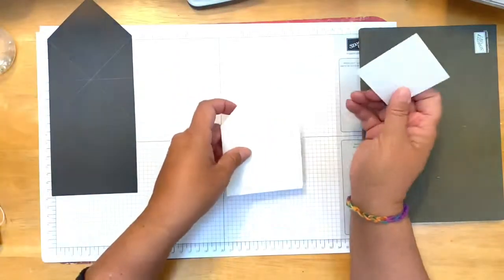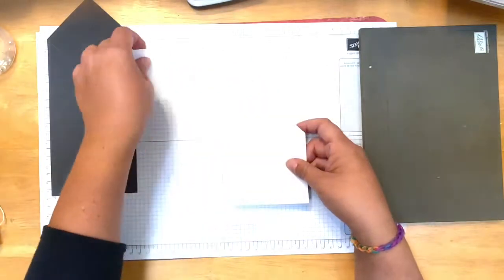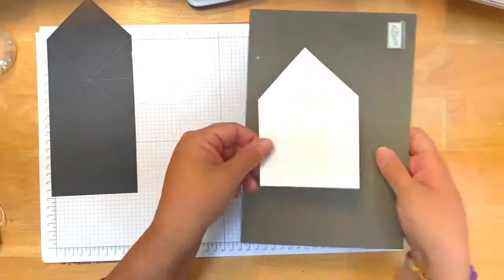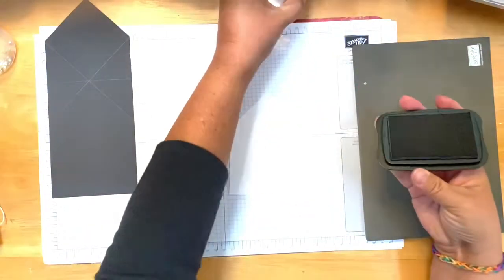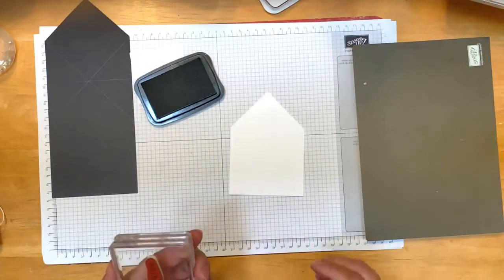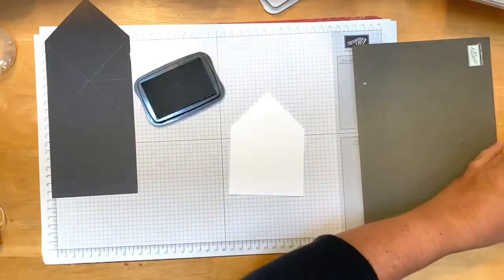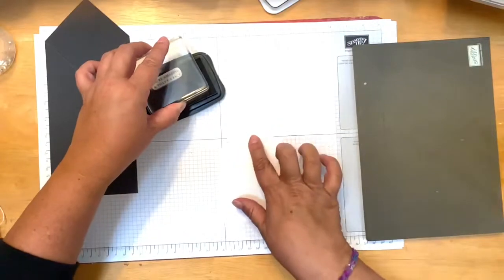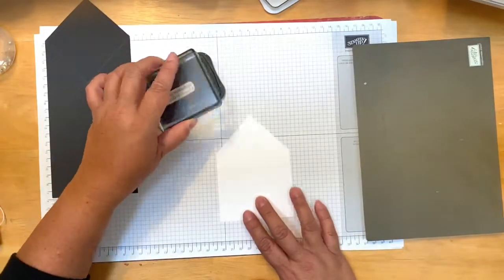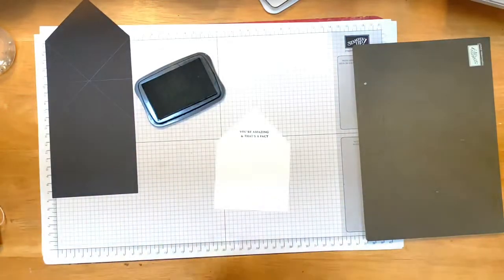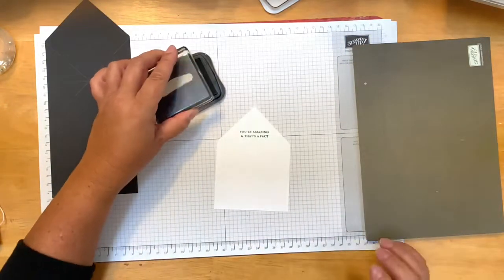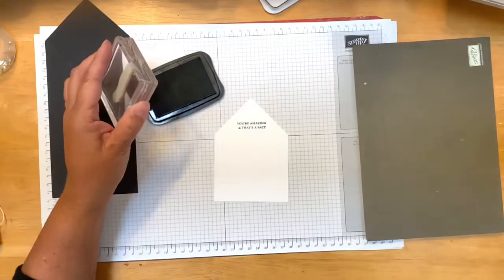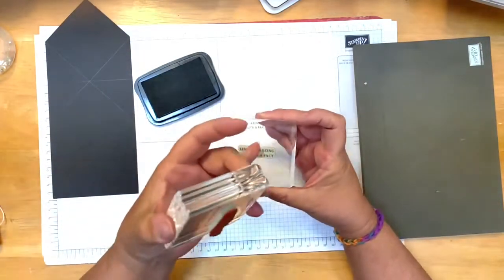So let me go ahead and stamp. I'm going to be leaving this one blank but I'm stamping on this image right here. Using memento black ink, I will stamp the you're amazing and that's a fact first. I'm stamping it just up here where the point is, more in the upper part of the card.